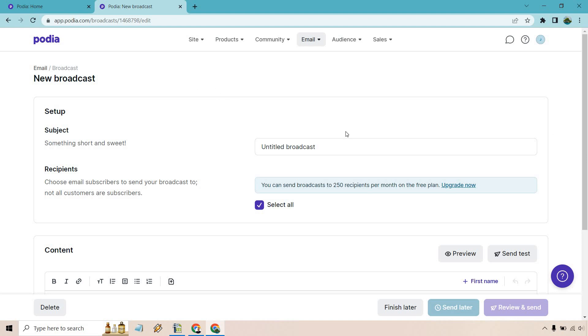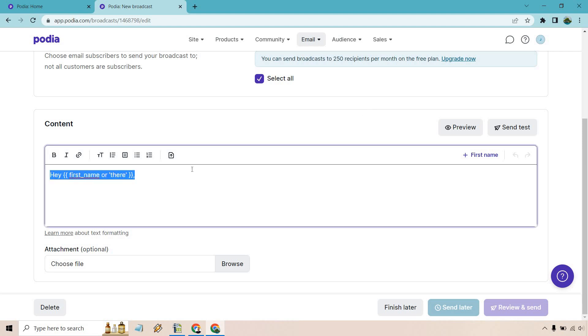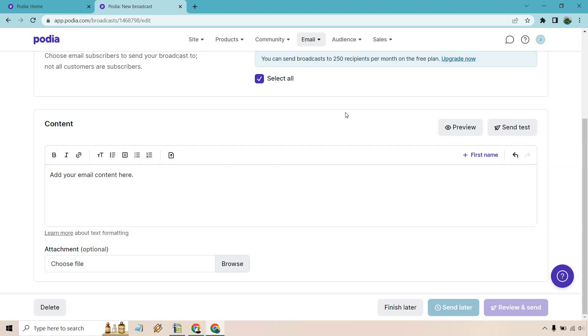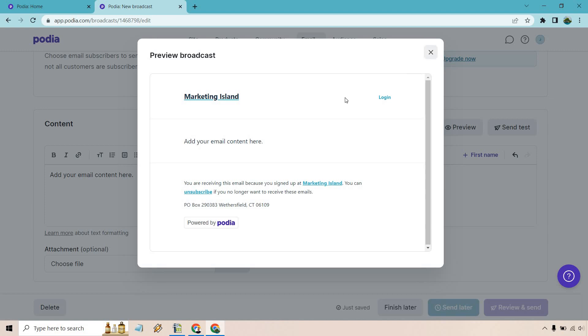So subject line, this is just going to be a test, whatever you want to put here. The case against YouTube marketing, just something quick that came up off the top of my head. Of course, this is going to be where your content is going to be going. Add your email content here. What you can do is you can preview, you can send it a test. So whatever email that you use to sign up for Podia, when you do send test, it should go to that one. I'll just show you the preview here.